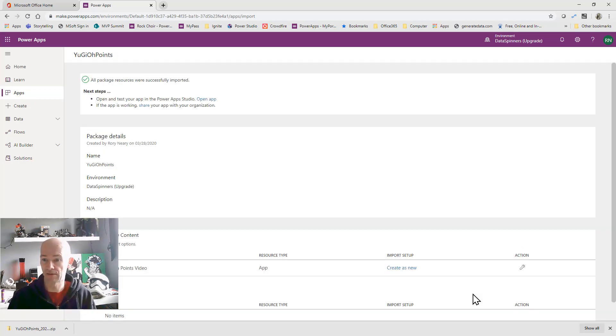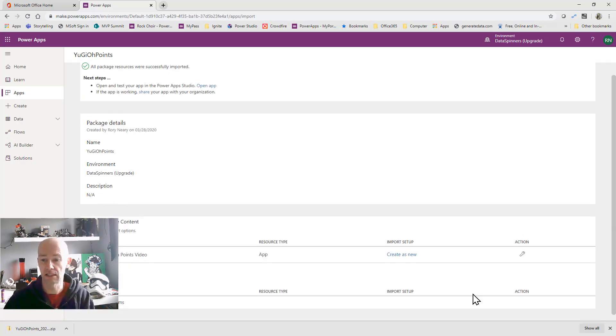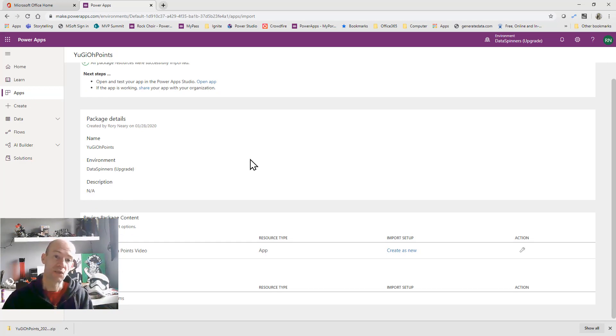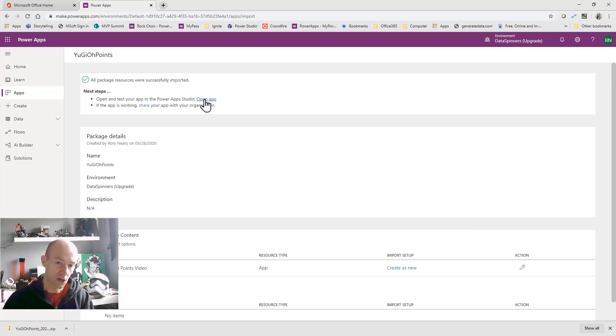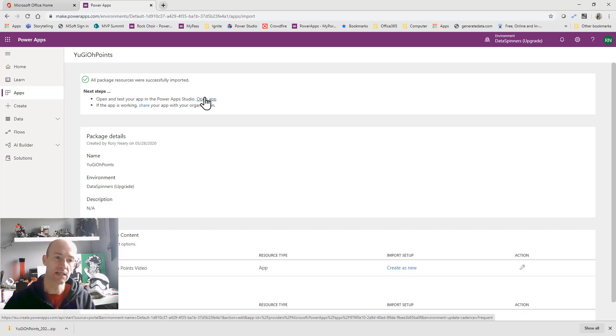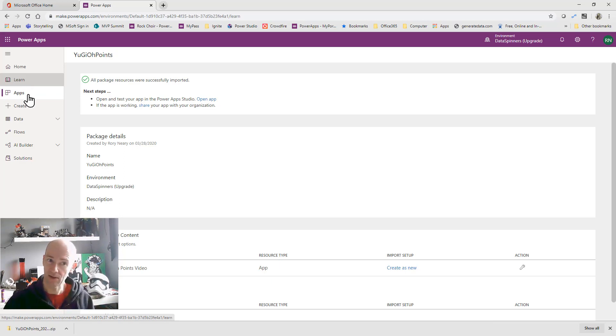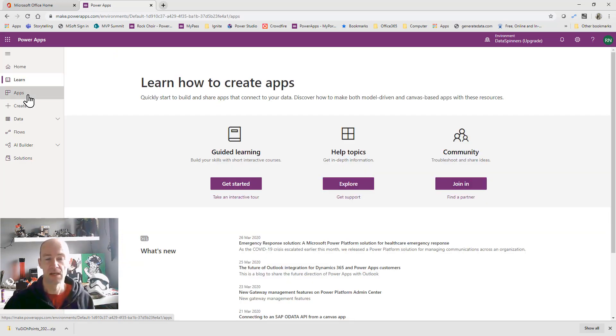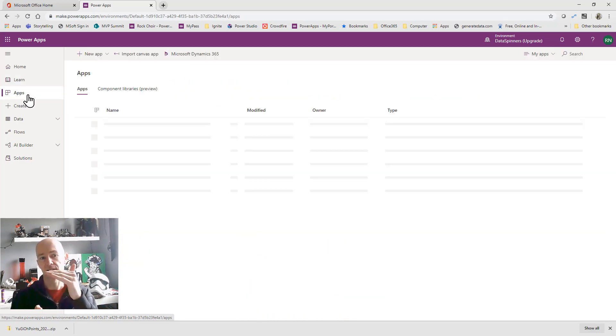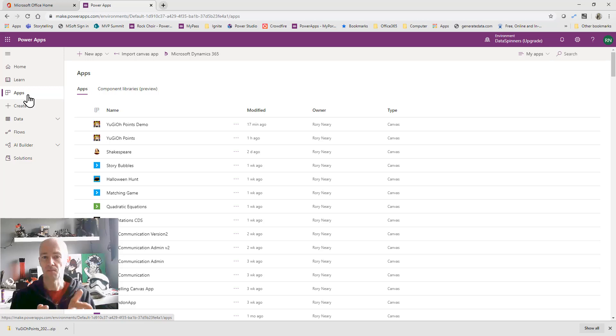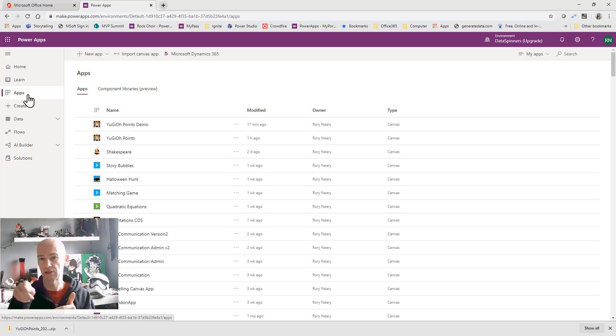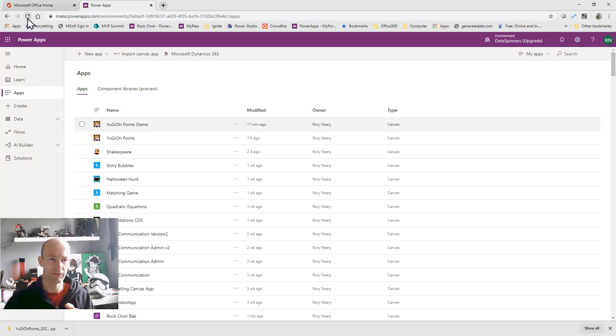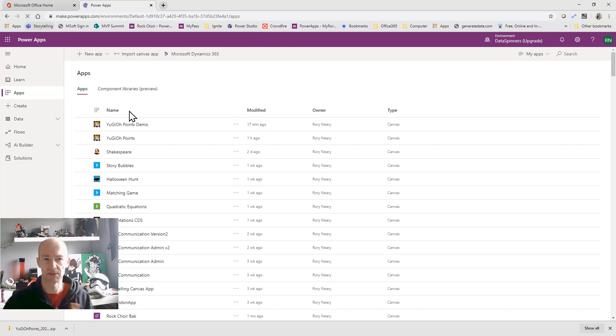So it's going to import this package in. It doesn't take a huge amount of time as you can see. It's actually finished that process so we could go to open app in studio which would be you editing the app. We're not going to do that yet. What we're going to do is we're going to click on learn and then back onto apps and then we'll actually get to see a list of the apps that we've actually brought in. Now this did happen to me earlier on so it just took a few moments for it to actually kind of work its way through.